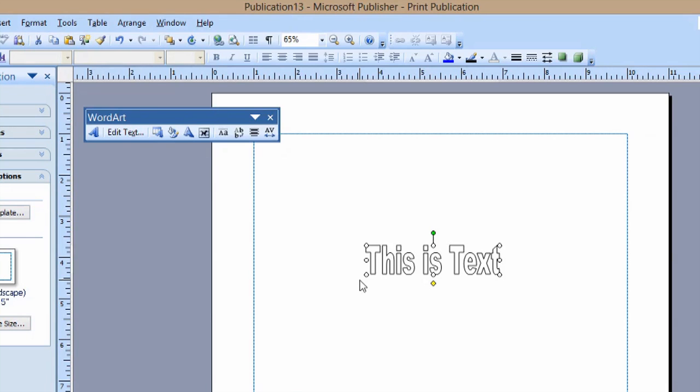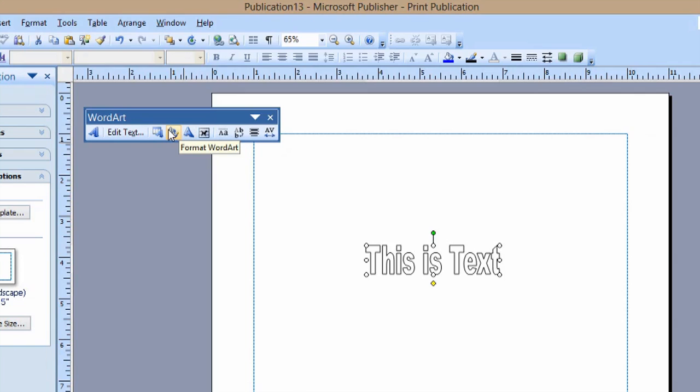But like I said, that's pretty boring. So what we're going to do is go up to this button here and say Format WordArt.